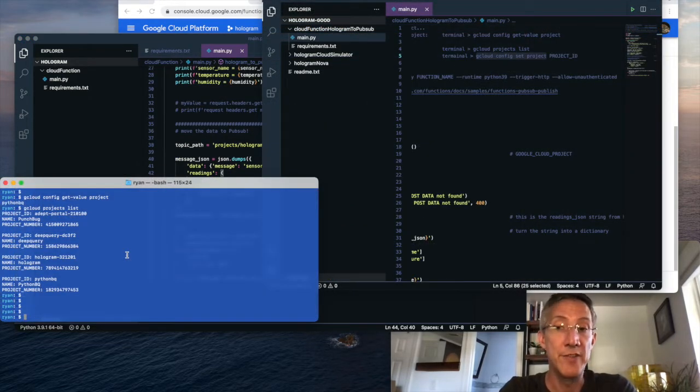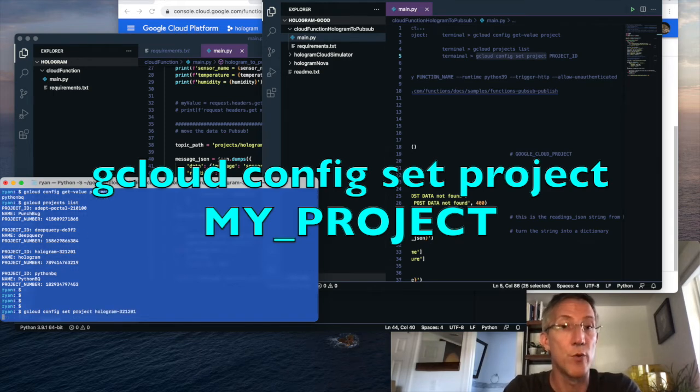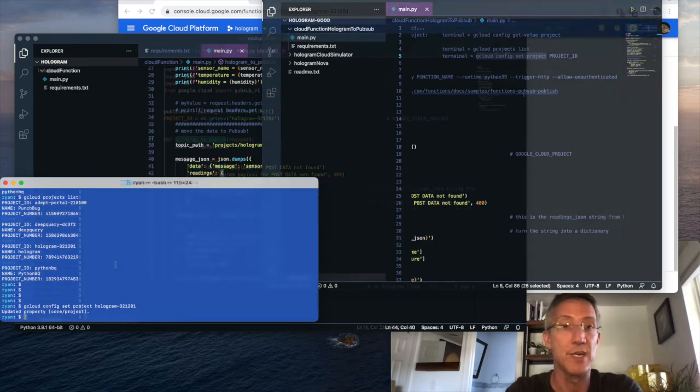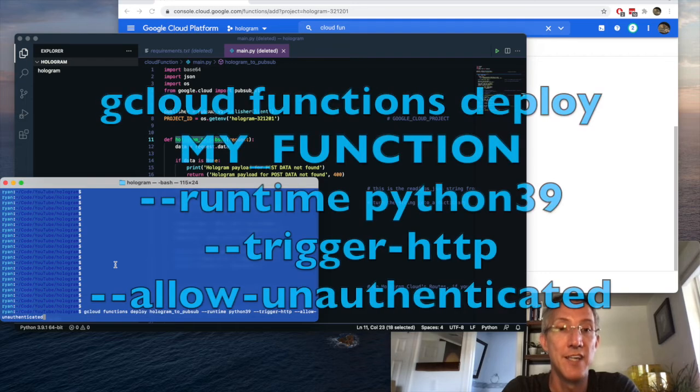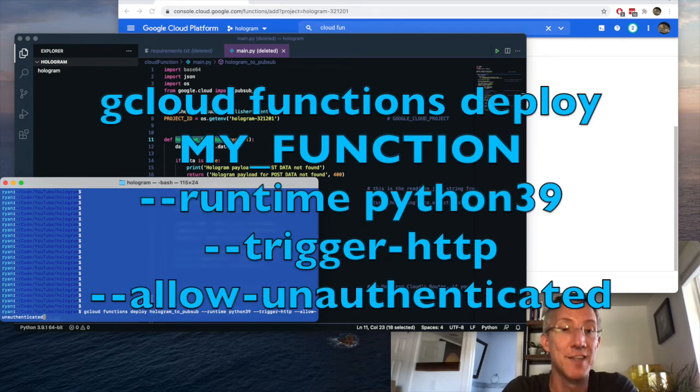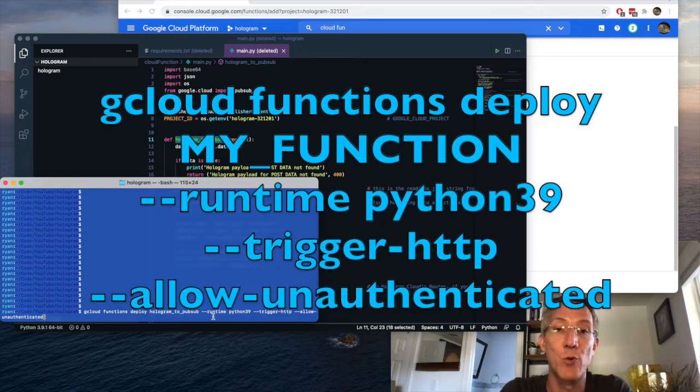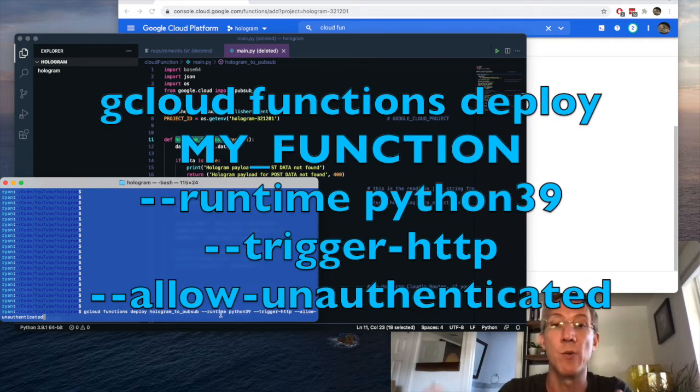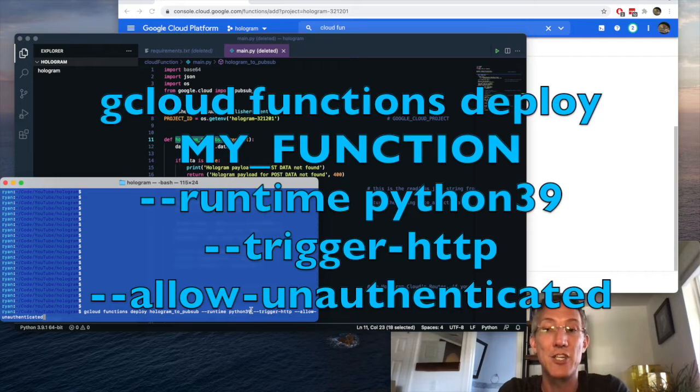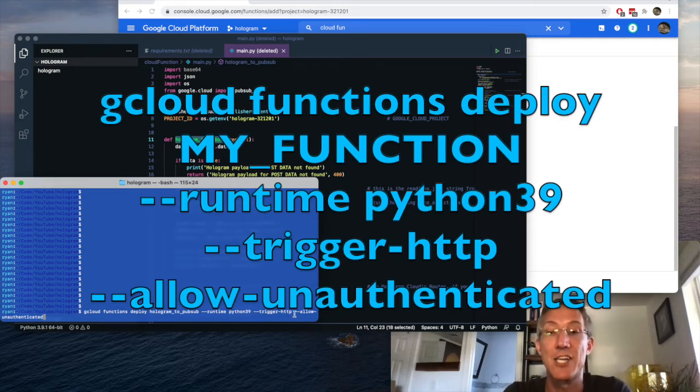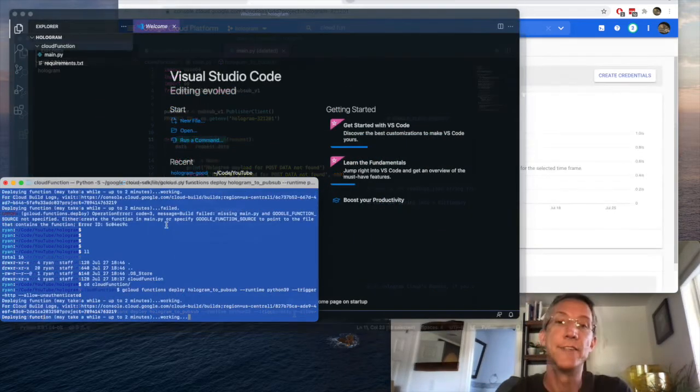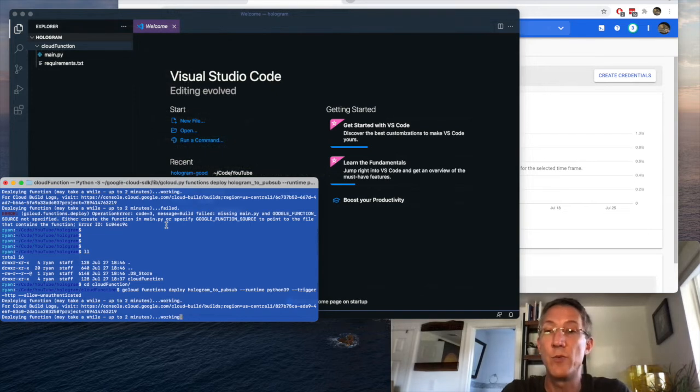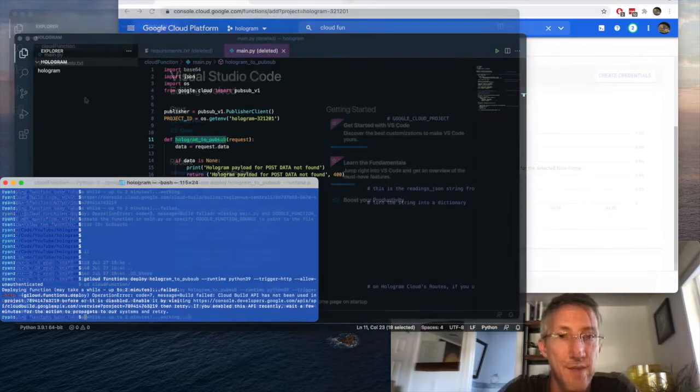I'm going to make sure I'm in the right project. So it's gcloud config set project, and then I will grab the name of it and press enter. So the way that we upload the function is by typing gcloud functions deploy, and then your function name, dash dash runtime, and then whatever runtime you want. I want Python 3.9, dash dash trigger dash HTTP, and finally, dash dash allow dash unauthenticated. And just make sure that when you run this command, you are in the directory for your cloud function itself with main.py.